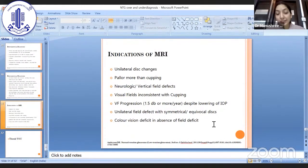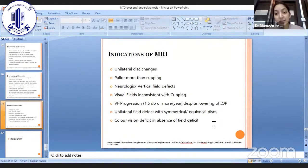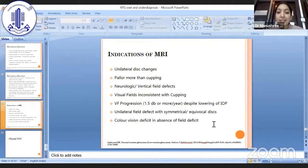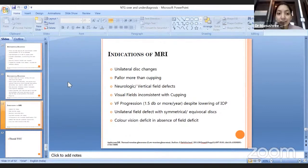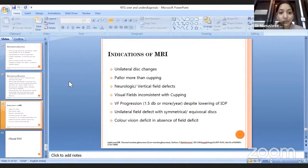So clinical history, a good examination, assisted by investigations — all these together collate and help us in diagnosing a case of normal tension glaucoma. Rather than relying on any one element, it has to be brought together, and only then can we avoid misdiagnosis. Thank you.